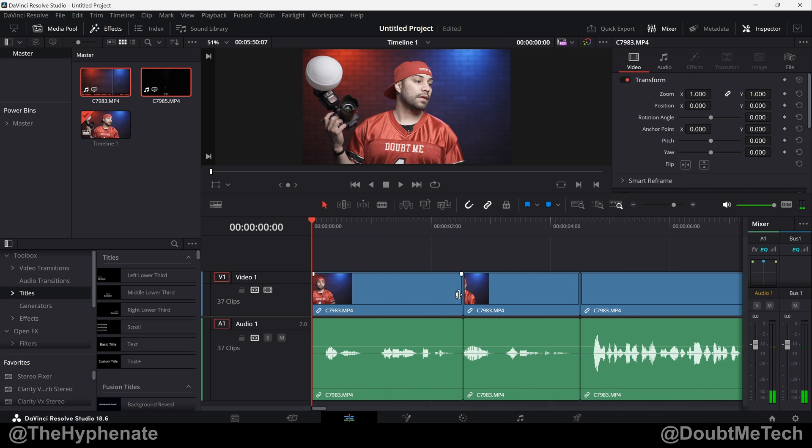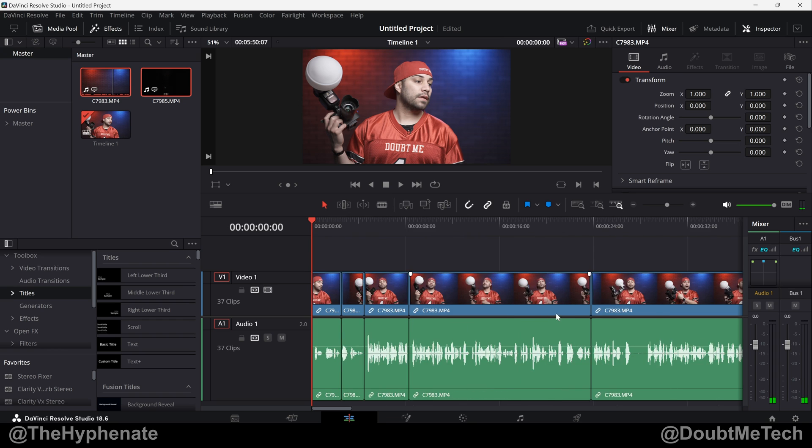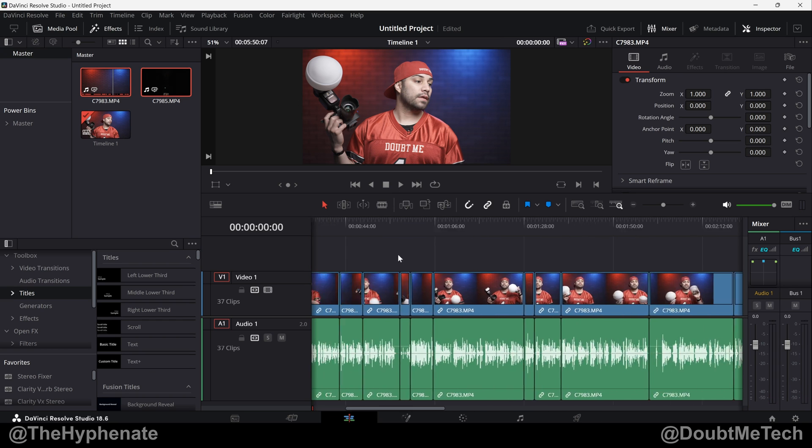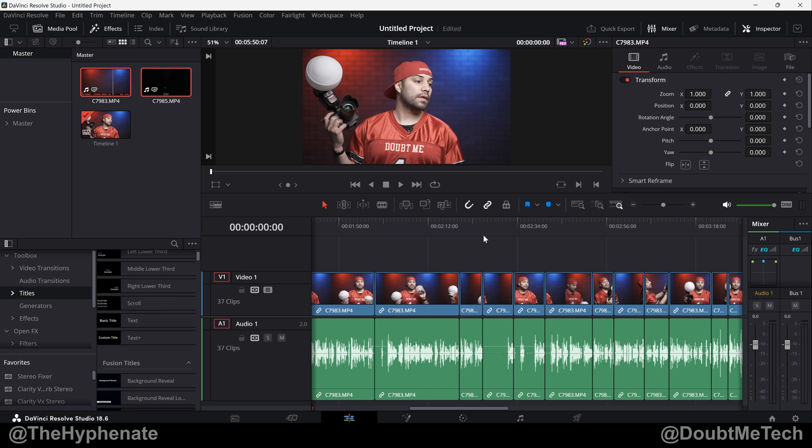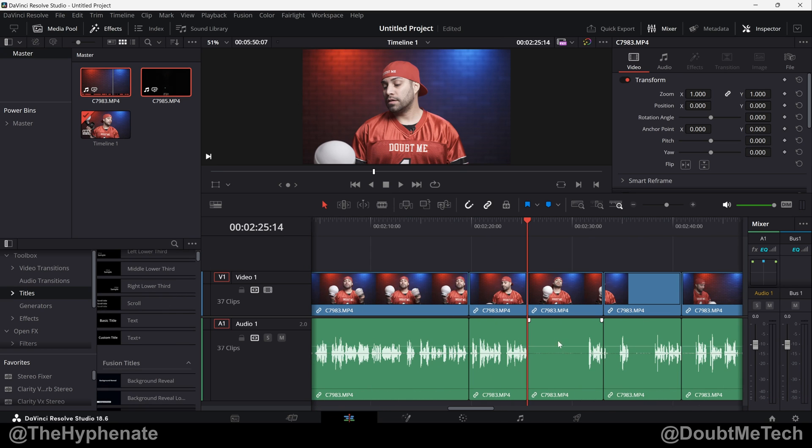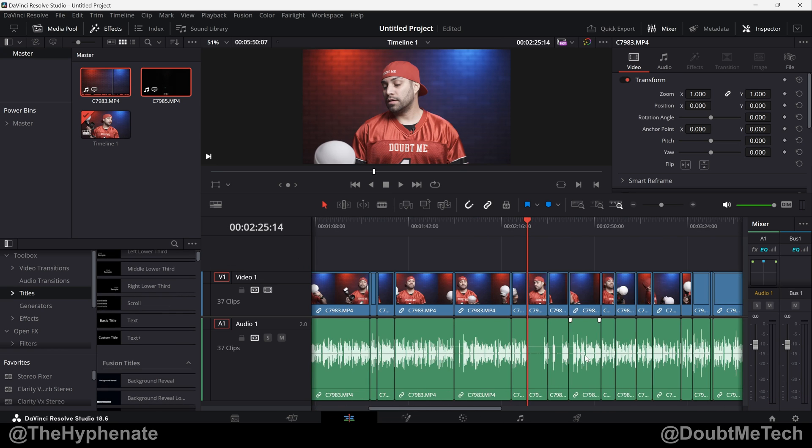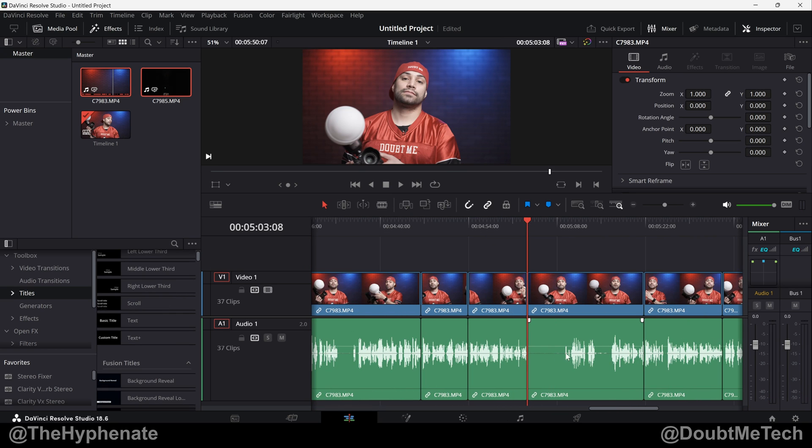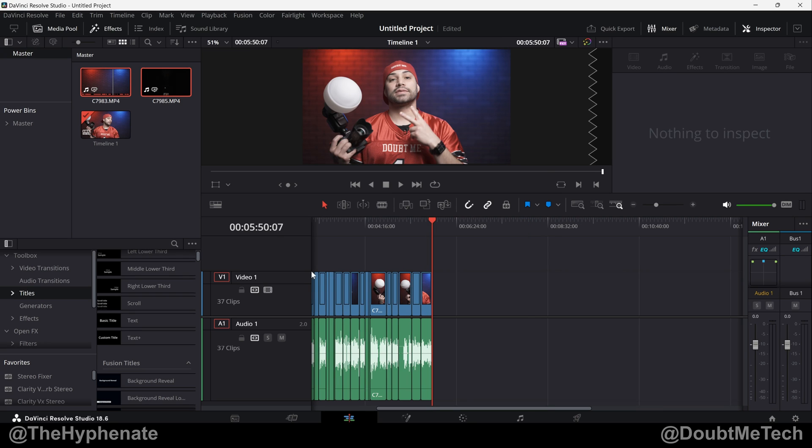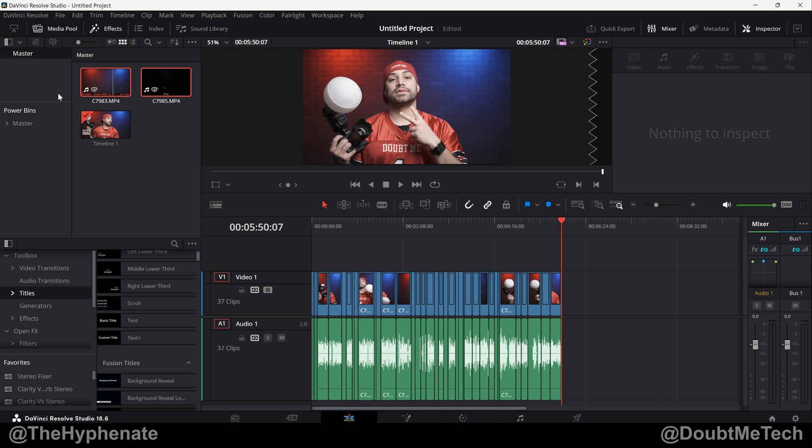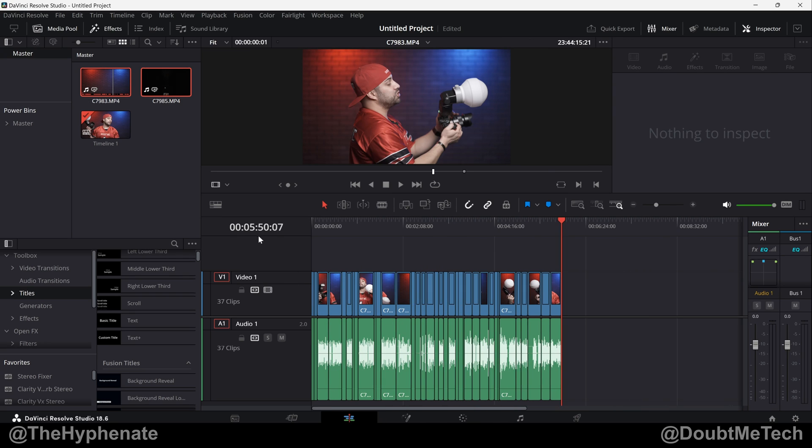So now you can see it did a pretty good job. Now sometimes it does miss some, like you can see here it missed one there. Also missed a couple sections here, but overall it cut out a lot. You can see this one clip here is now five minutes and 50 seconds.